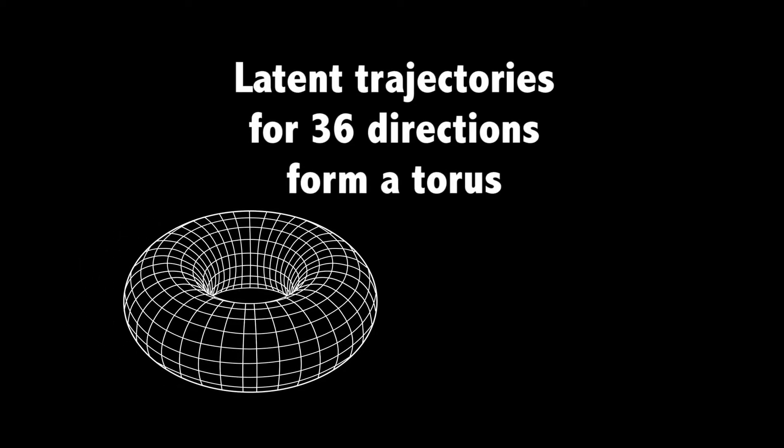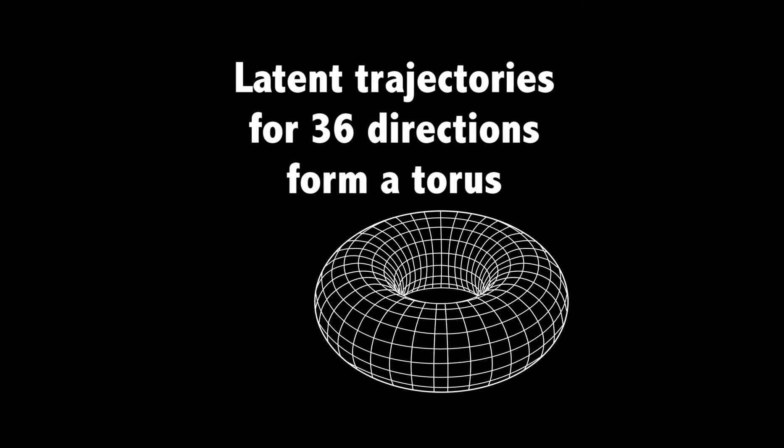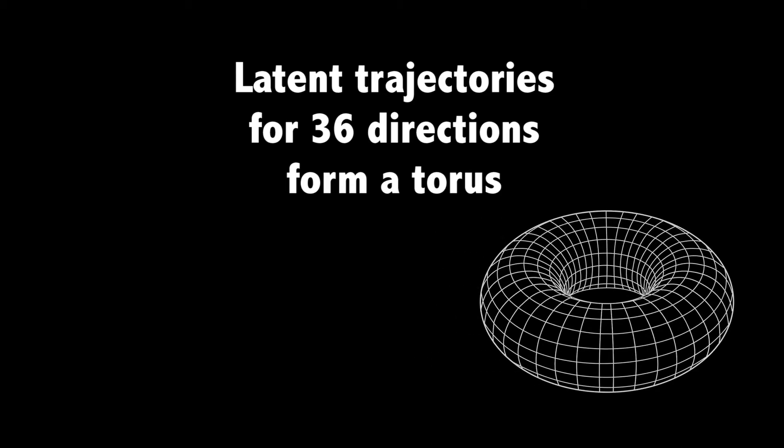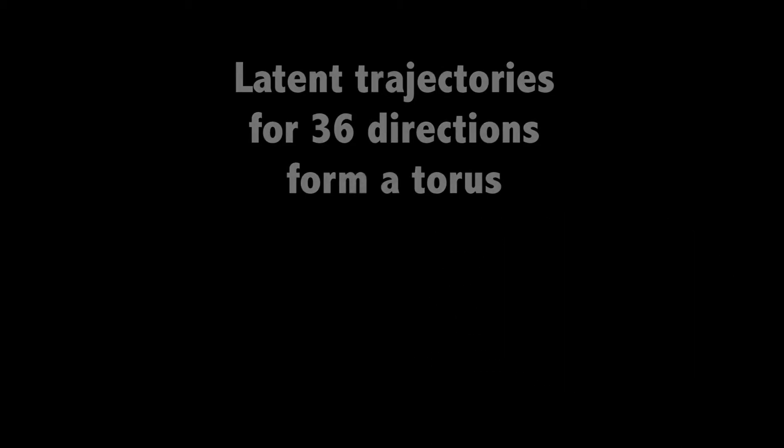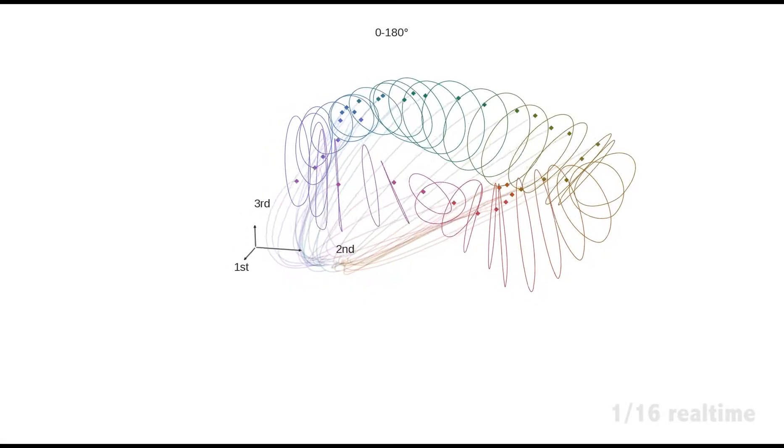Now we show the latent dynamics inferred from neural responses to 36 orientations of motion. Each color corresponds to a particular direction of motion.